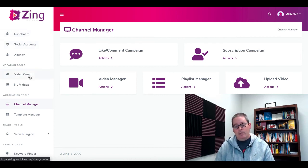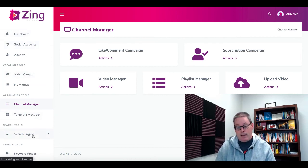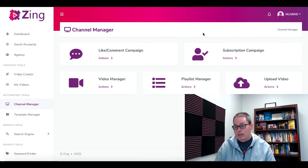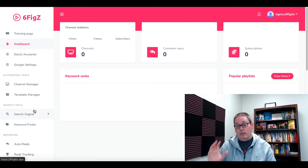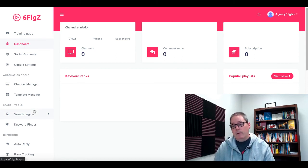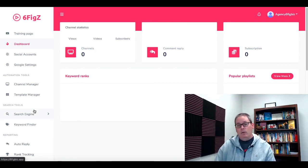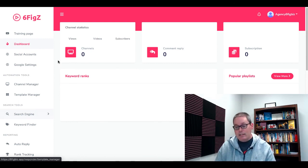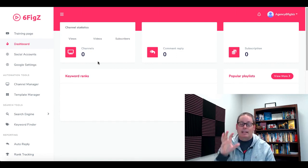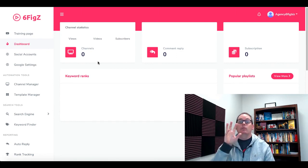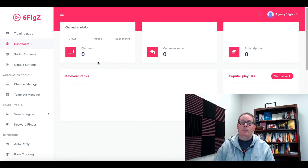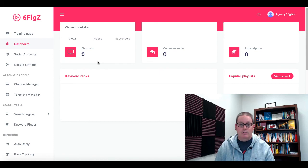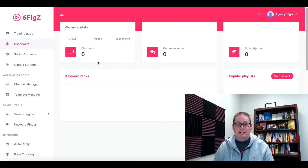Dashboard, social accounts, video creator, channel manager, template manager, search engine, keyword finder — again, this is Zing from Billy Dar. This is SixFigs from Mosh Bari. Take a look at those. Pause this, go back if you're having a little deja vu there. Look at those interfaces again, because we're going to move on and take a look at the sales page. I want you to take something from this video that you're not going to get by spending your money on SixFigs, or if you spent your money on Zing.